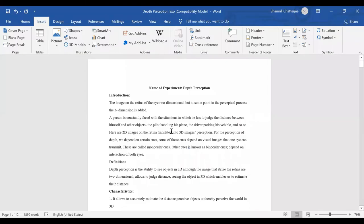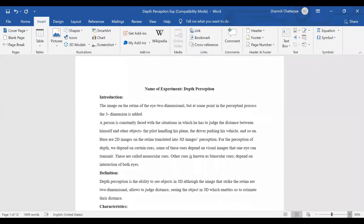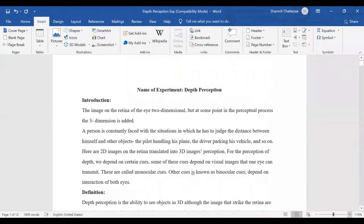Hello everyone, welcome to today's class. I'll just zoom in the screen a little more so that you can see. For today's class we are going to learn about the demonstration from Unit 3, and the name of the experiment is depth perception.